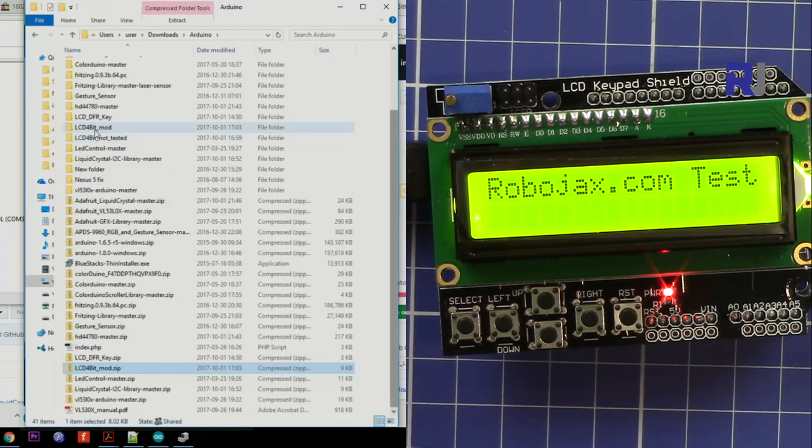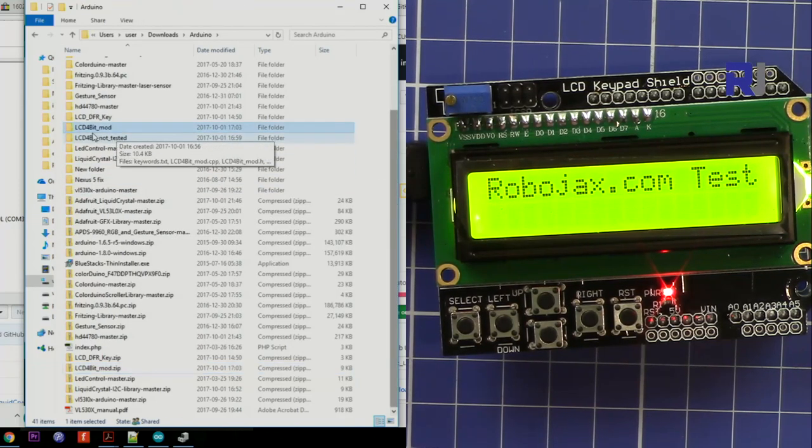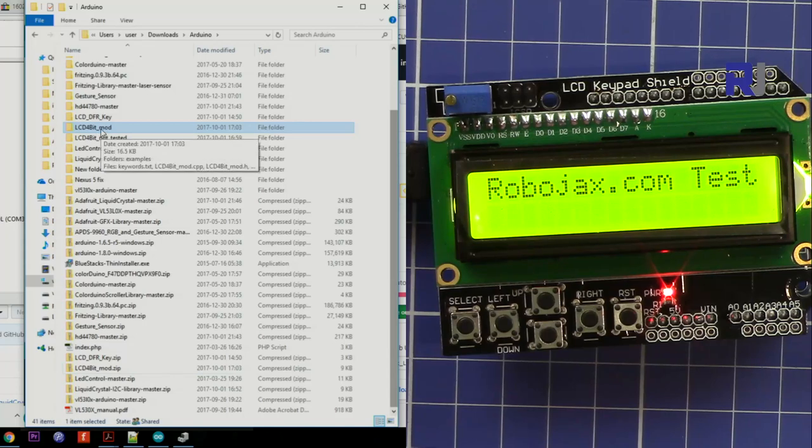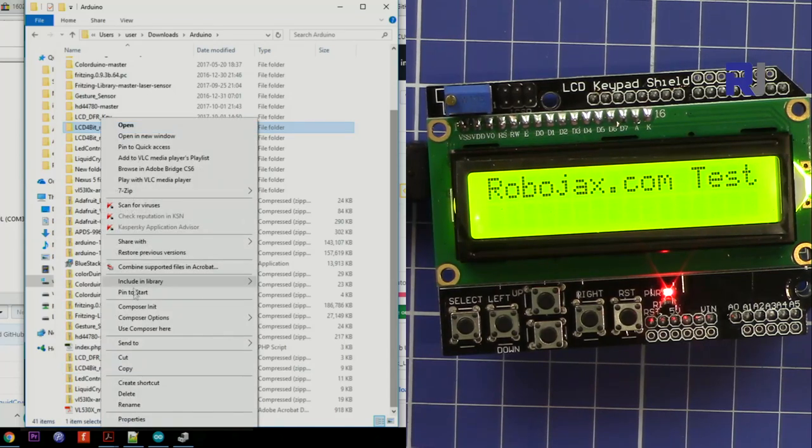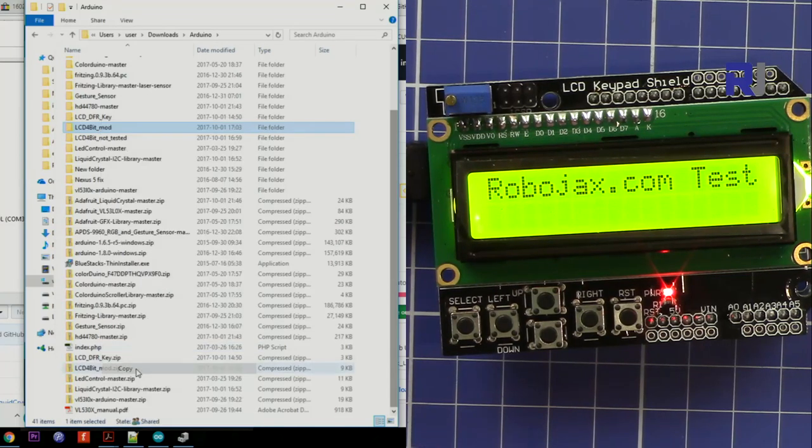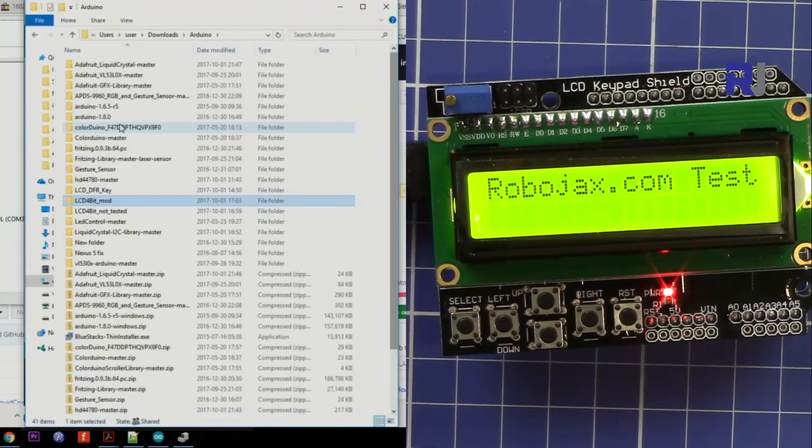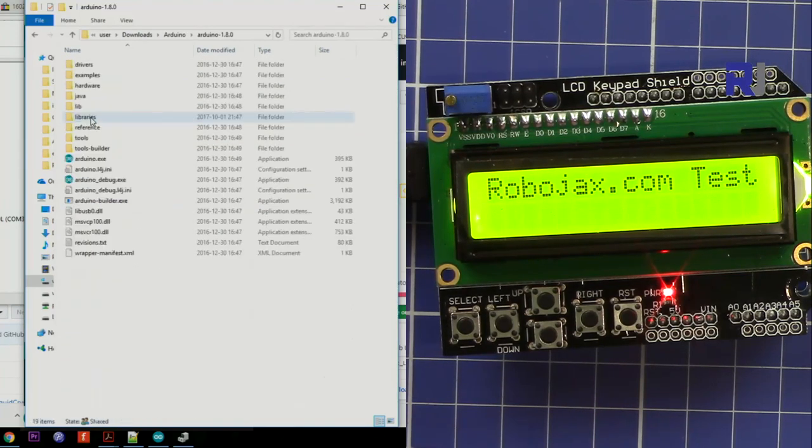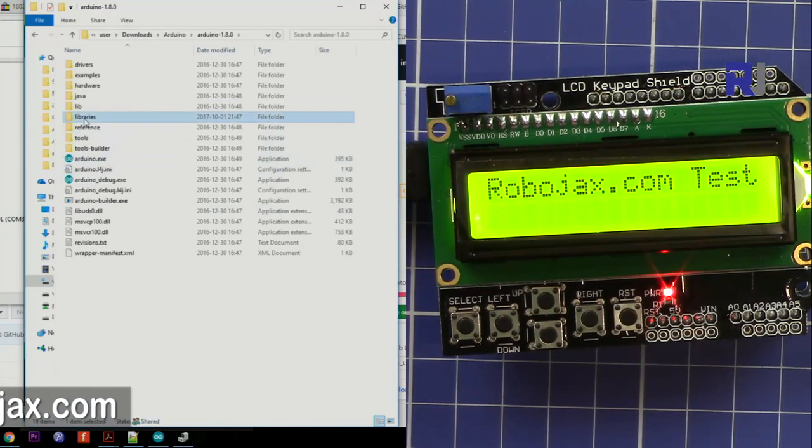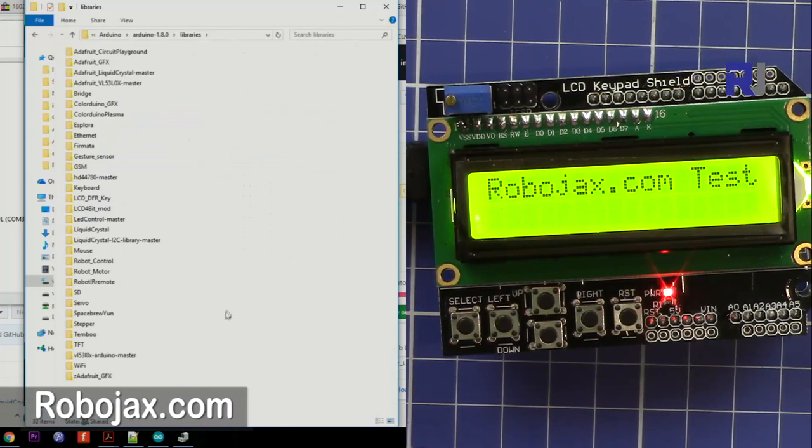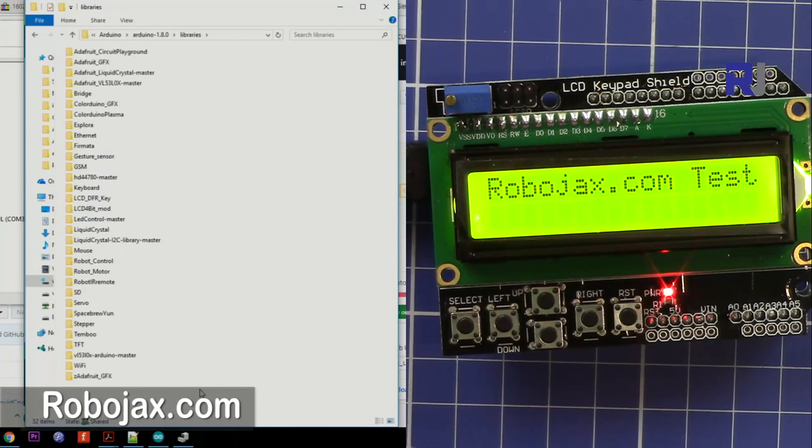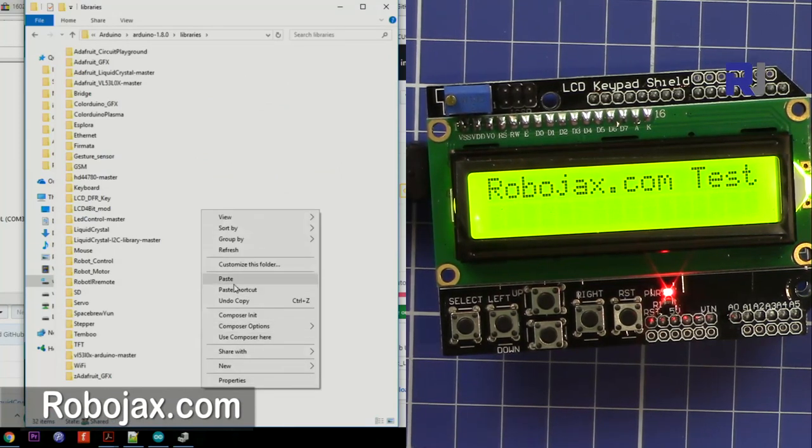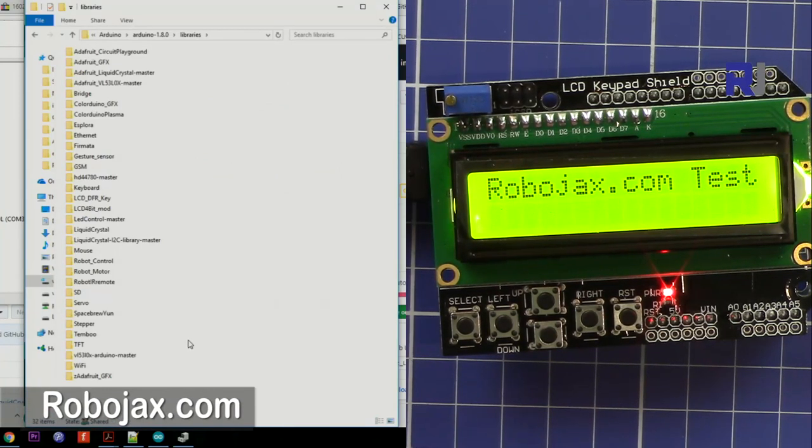Just right click, copy it, go to your Arduino folder wherever it is. Mine is here. And then click on library and then right click and paste it. Once you paste you will see this folder here.